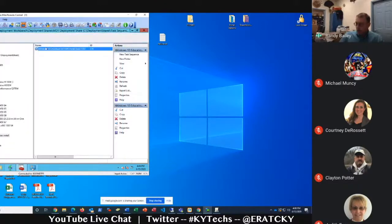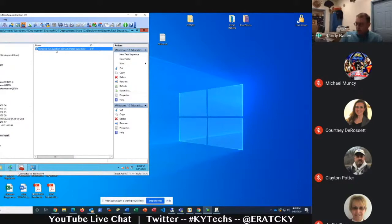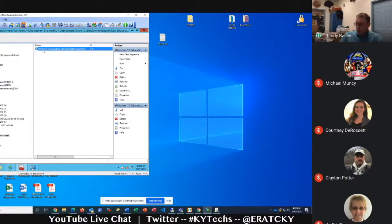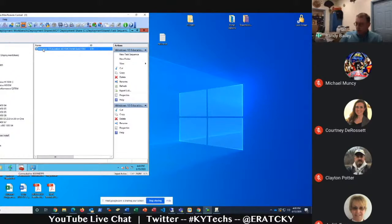You have to have the Windows Assessment and Deployment Kit as well as the pre-installation environment, and then you can install the actual Microsoft Deployment Toolkit. With those three pieces, you get an interface like this. What you'll see in this interface is I've imported an operating system. Currently, I have Windows 10 build 1903. When I import that operating system, I have the option to deploy Windows Education, Windows Enterprise, Windows Pro, or any of those various different versions.